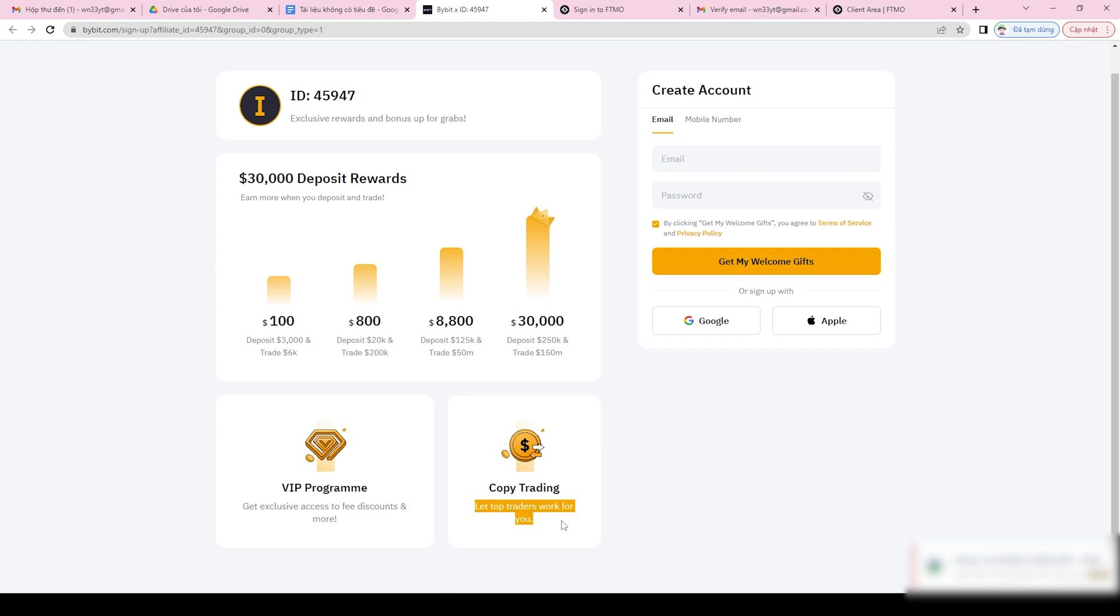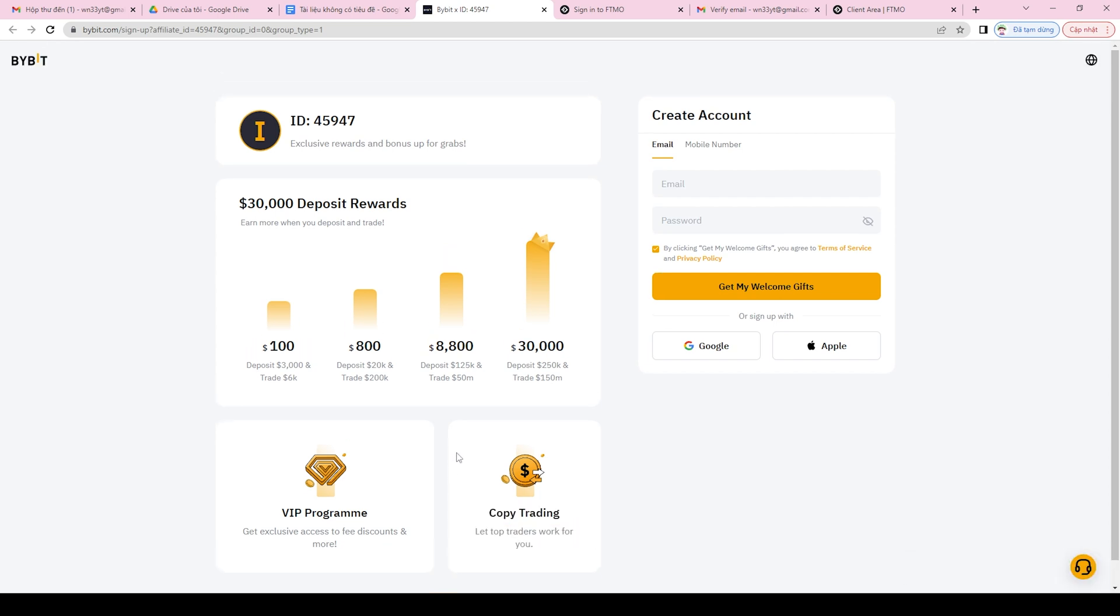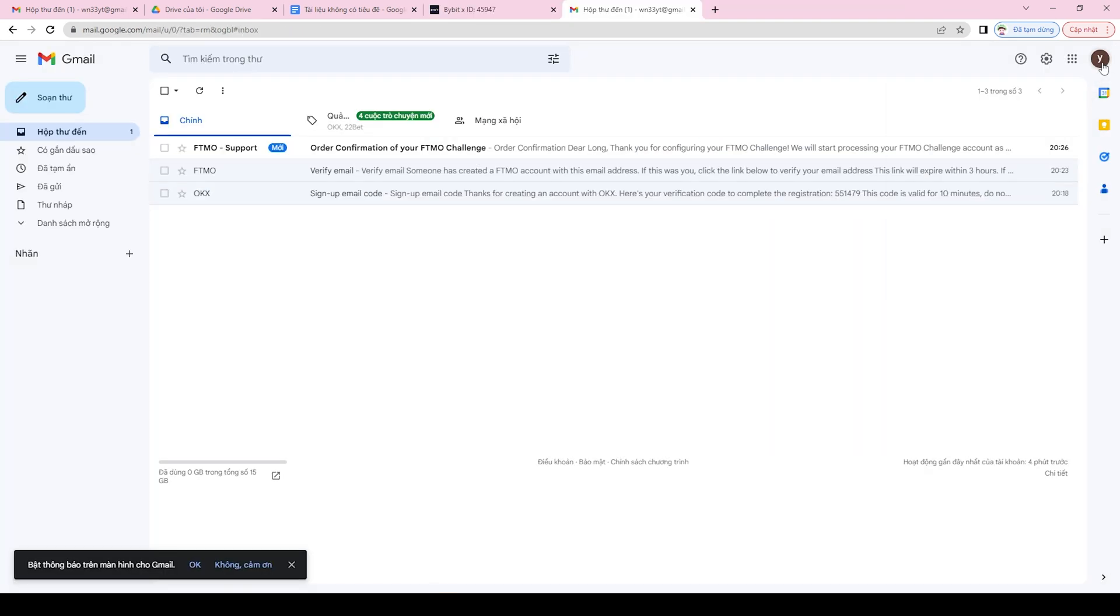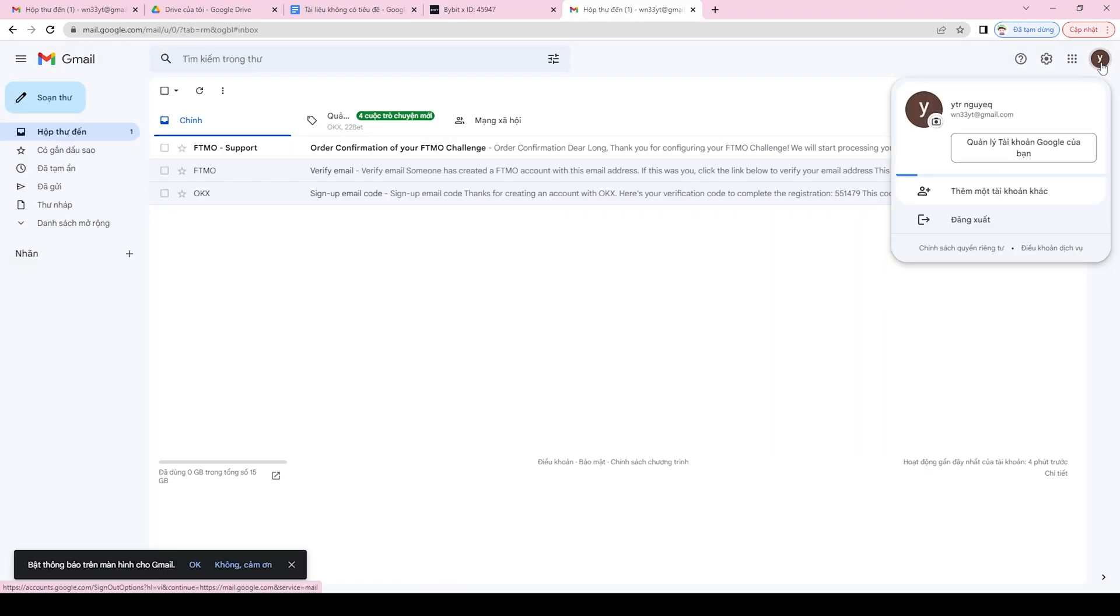Step 2, provide your email address and create a strong password for your account. Step 3, complete the CAPTCHA verification process and click on the register button.